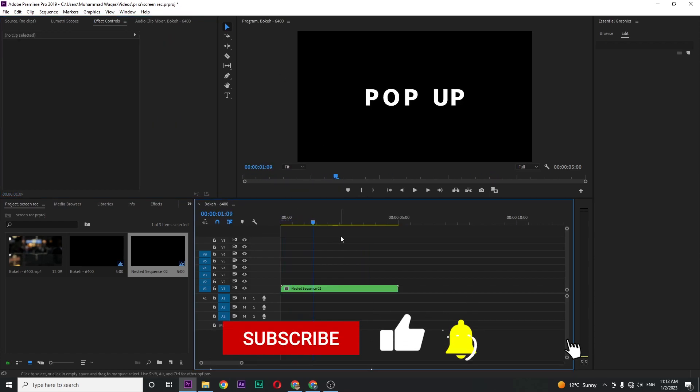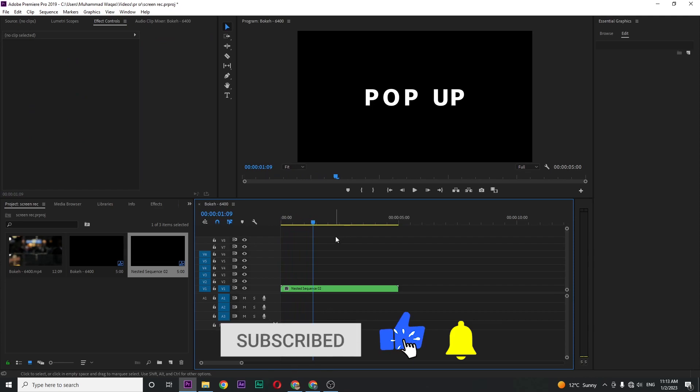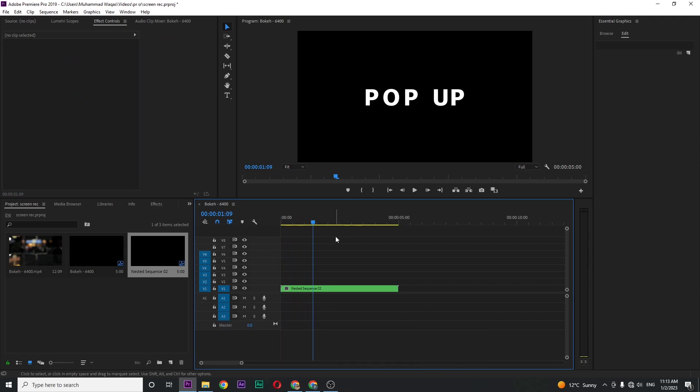That's it for today's video. I hope you guys enjoyed it. If you loved it, a like would be highly appreciated and also help me gain one subscriber before tomorrow. Thanks for watching and I'll see you soon.